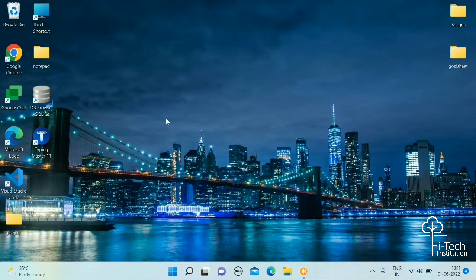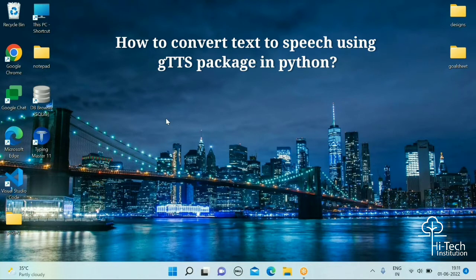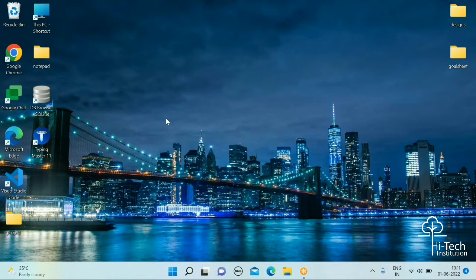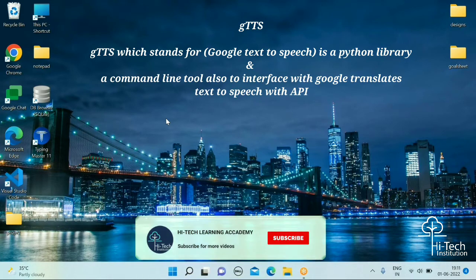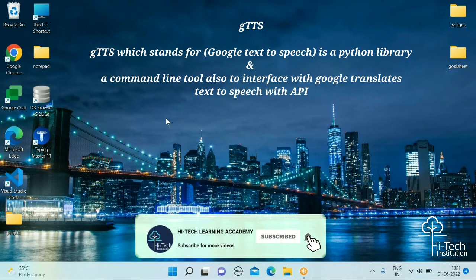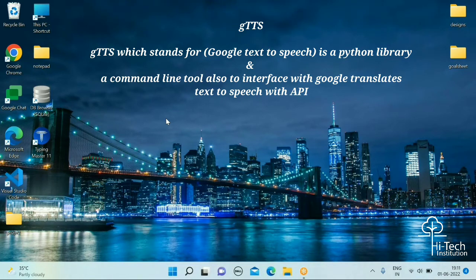In this video I'm going to show you how to convert text to speech using Python. We are using the gTTS package to achieve this. gTTS stands for Google Text to Speech, which is a Python library and command line tool to interface with Google Translate's text to speech API.